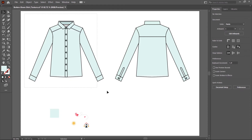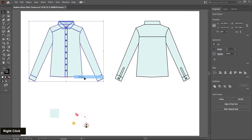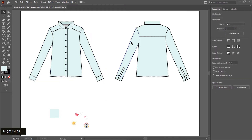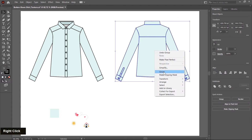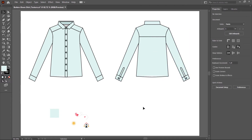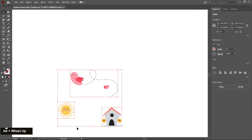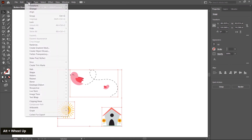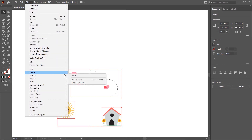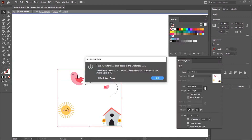Now I select these and make a group — right-click, choose group. Same as I select this and make a group. It's time to create a pattern. So select all three icons, zoom in a little bit, then go to Object > Pattern and click on Make.